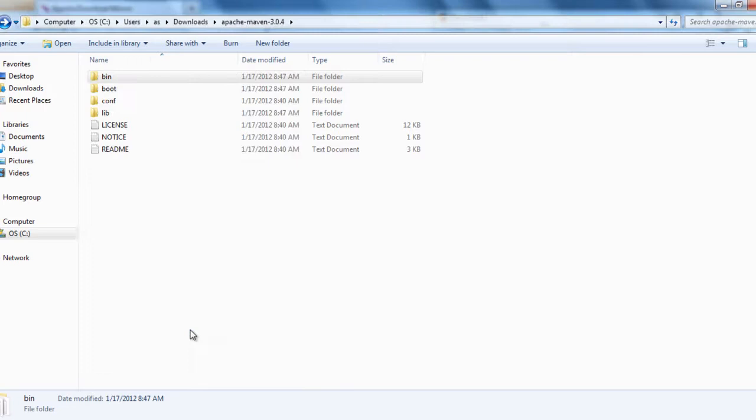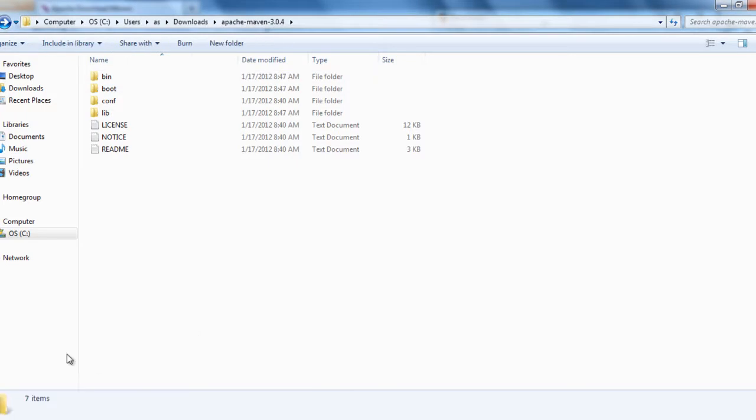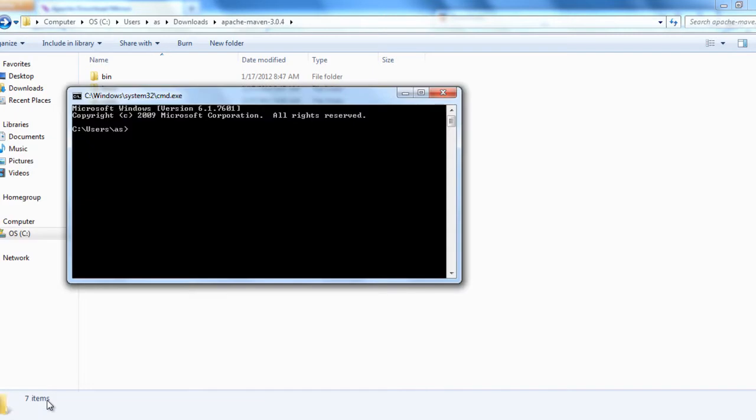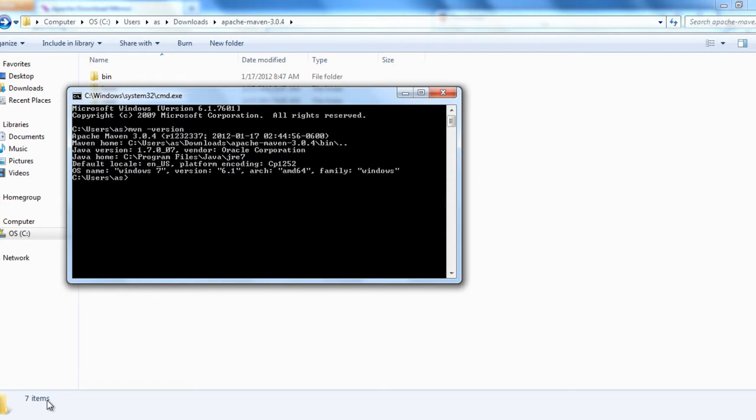That's simple. And then now to check the version whether it has been installed or not, command prompt CMD, and then mvn dash version. You see Apache Maven and Maven home.